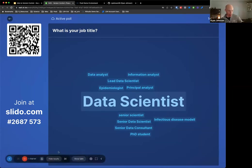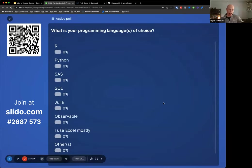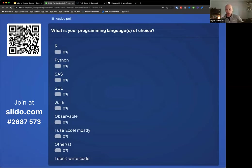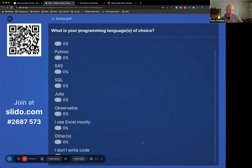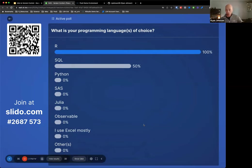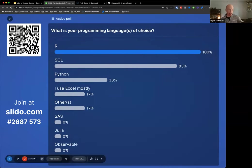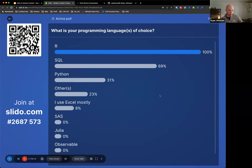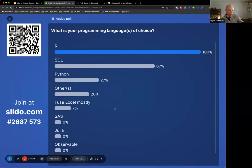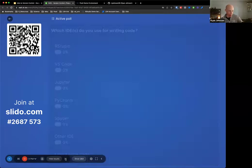Keep that screen open. I'm going to switch over to the next question. If you are a developer who writes code on a daily basis, what is your programming language or languages of choice? You can vote for multiple options, and at the very bottom there is an option for 'I don't write code.' So we have 100% R users - I guess that's not surprising given the audience. Python users, Excel, SQL as well. So mostly R users - that's good.